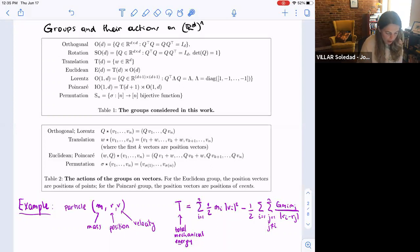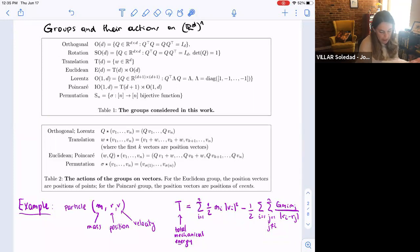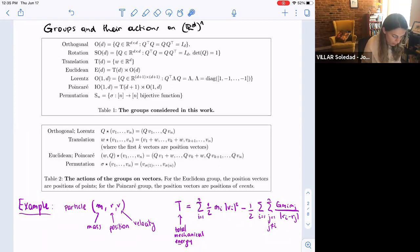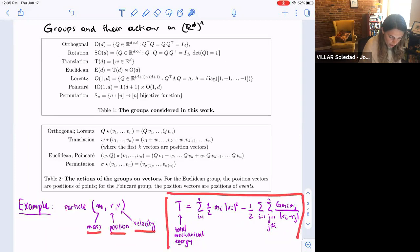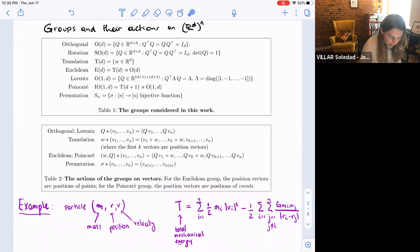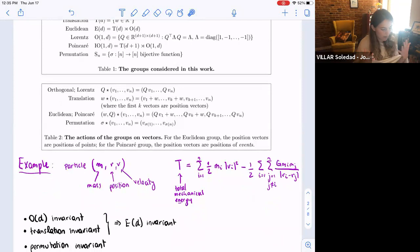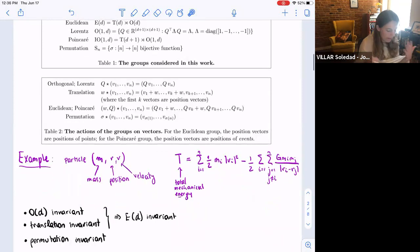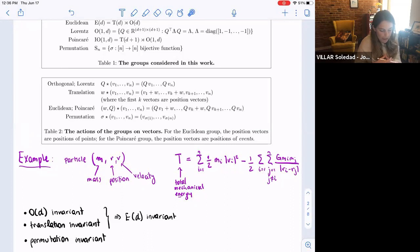One example of a translation-invariant function is the total mechanical energy of the system. That's something you can write in this form for masses, positions, and velocities. The total mechanical energy is invariant with respect to translations, permutations of the particles, and rotations. In physics this is called a scalar function — it needs to have this property for physicists to consider it a scalar.